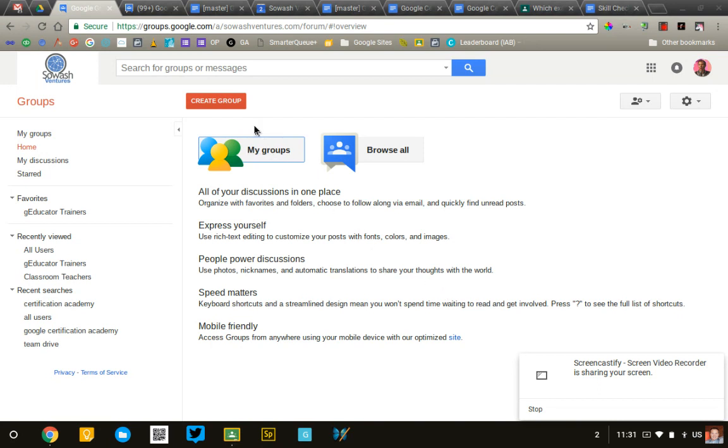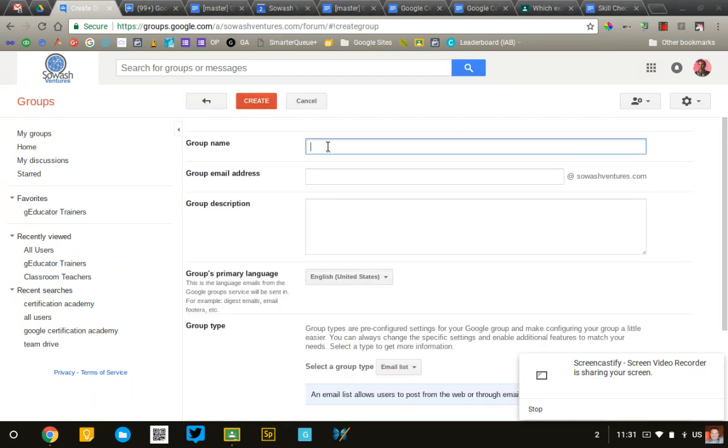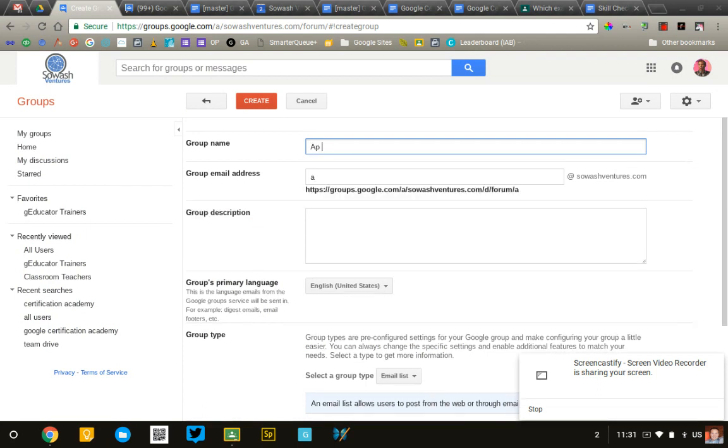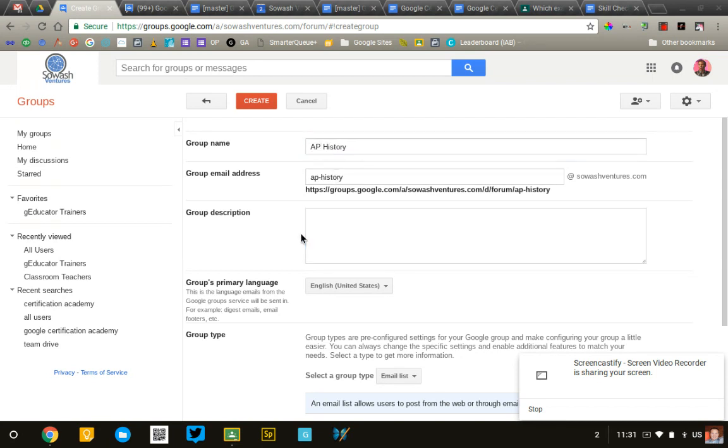I'm going to go ahead and click Create and walk you through the steps to begin. So, first of all, we're just going to create a group name. We'll call this AP History. The description is not terribly important. It's very difficult to find that description, so it's doubtful that many people will be reading it.